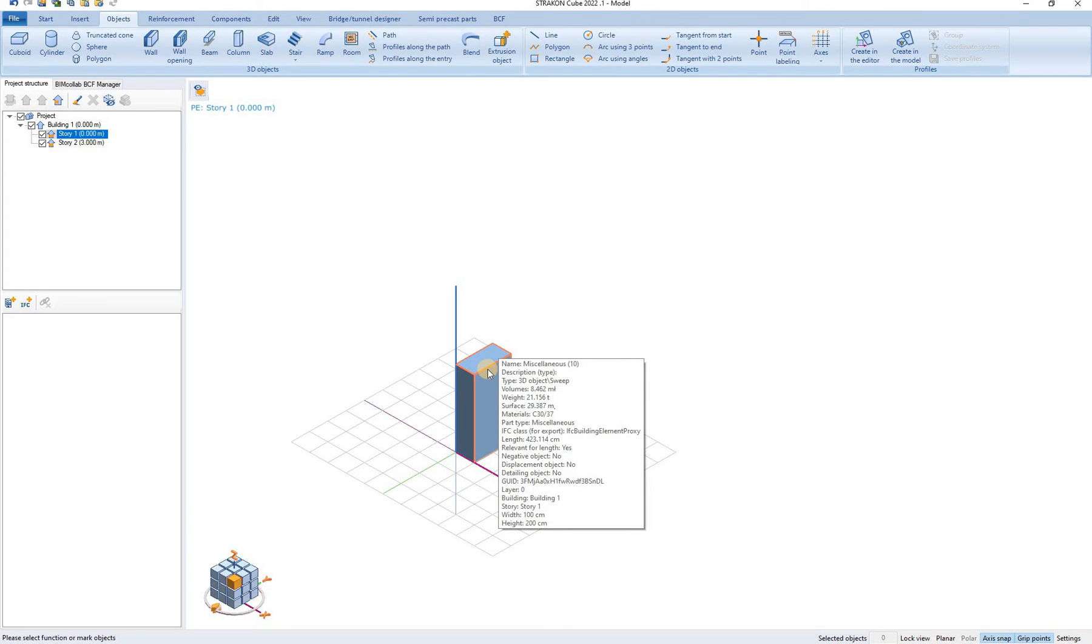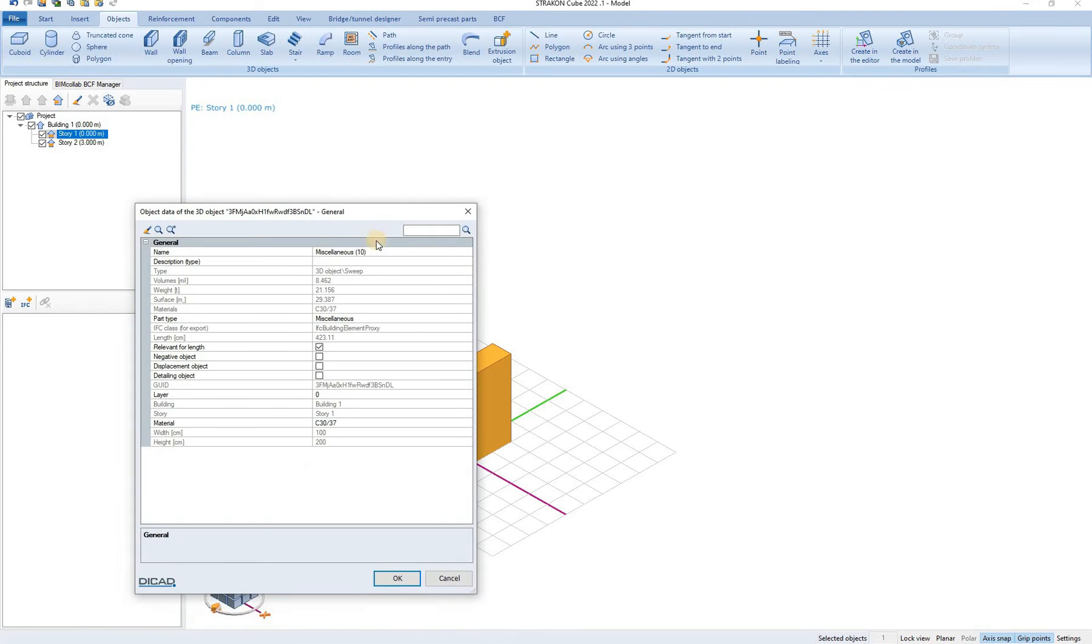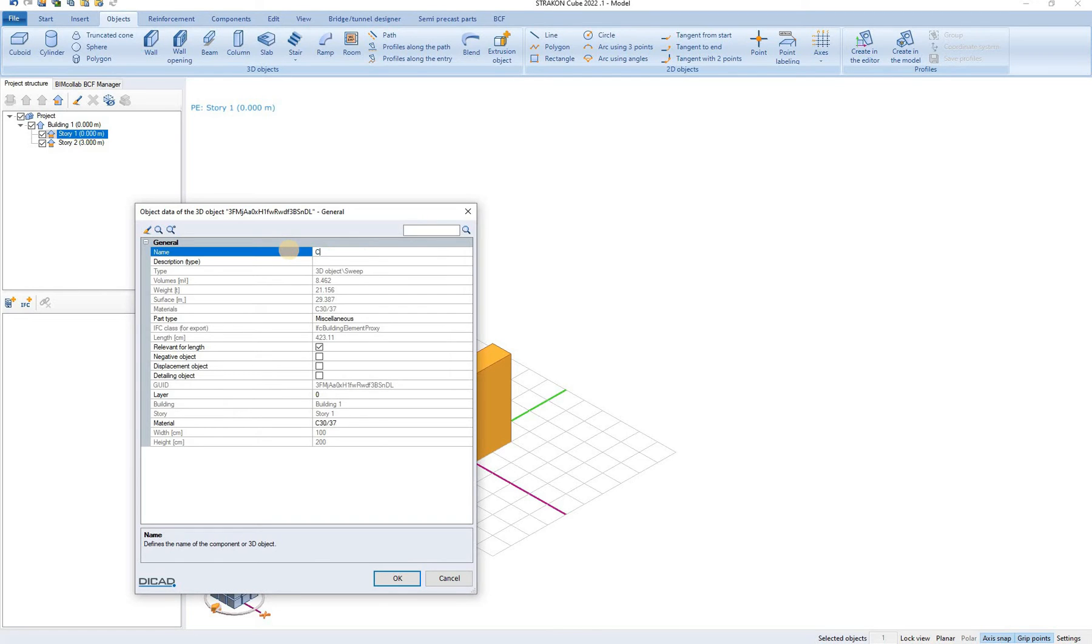By hovering over the 3D object we can see a number of information about this object. Double clicking on this object this window appears where we can change the data. Let's change the name to cube1. We can also change the parts type and layer material and some other information.